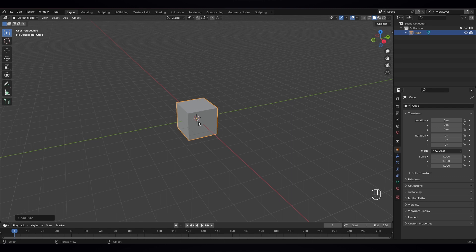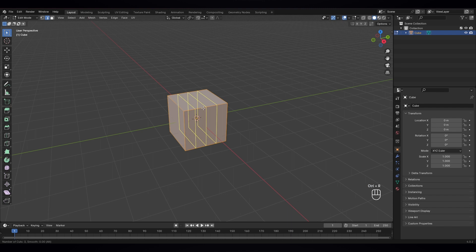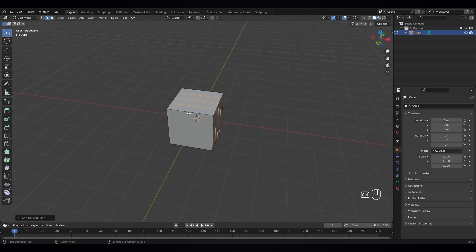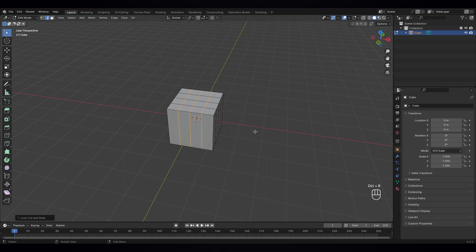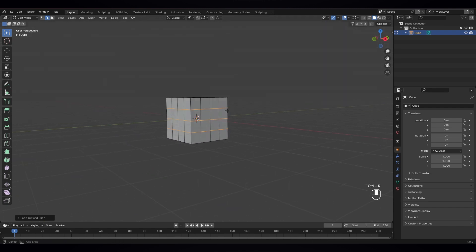Go to edit mode, select edge select mode, and let's give it a loop cut. Three loop cuts on this side, three loop cuts on this side, and also three loop cuts on this side.